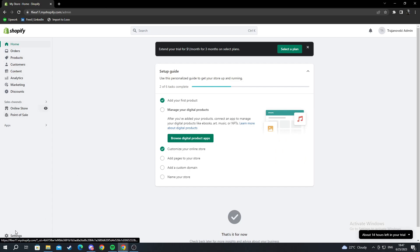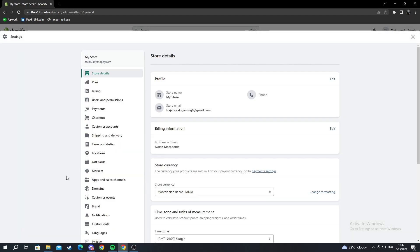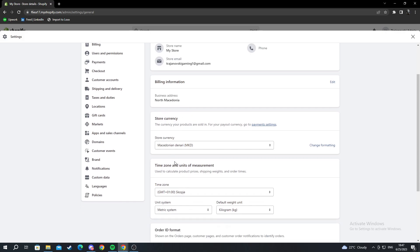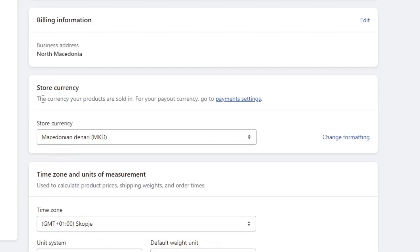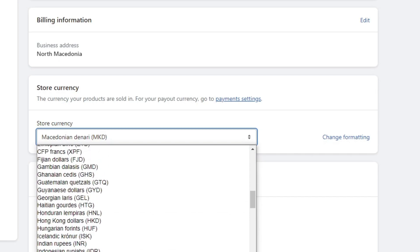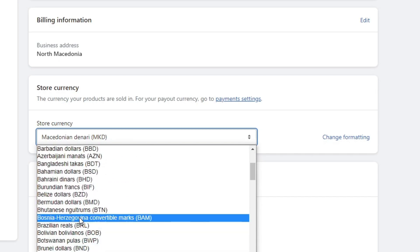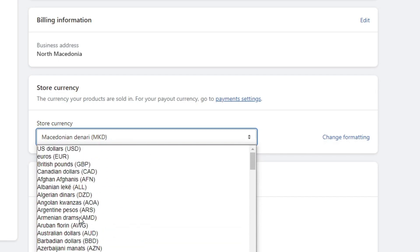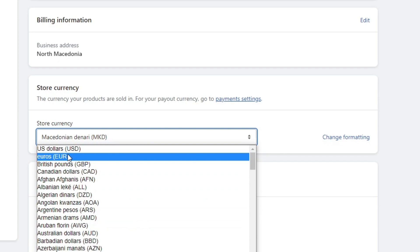Let me exit my store now. You can go into Settings on the bottom left by scrolling down and selecting Settings. As you can see, you have Store Details here. Scroll down to find the setting that says 'Store Currency.' Press this and you can select any currency you want to change your store to.